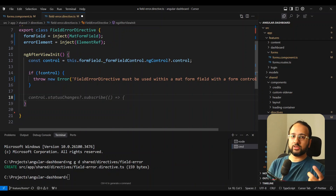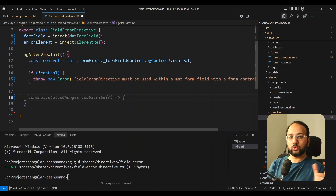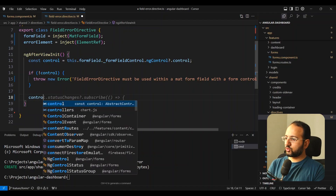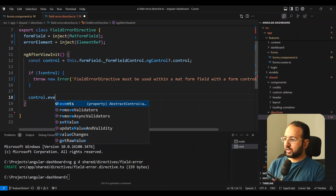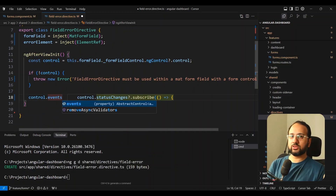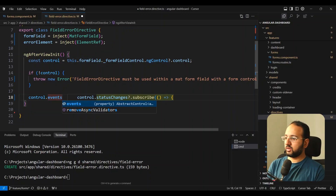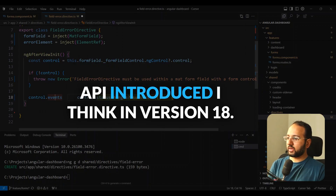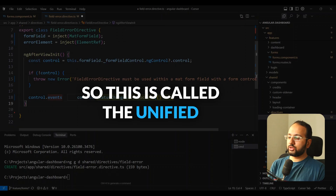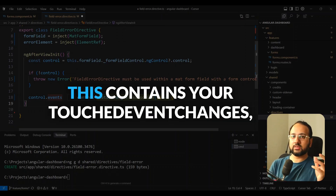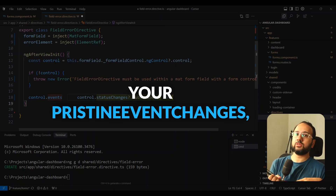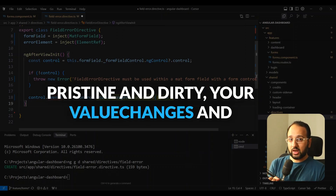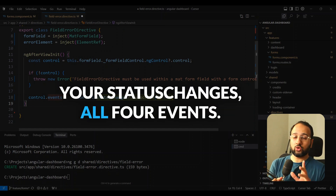We set up an event subscription to listen to changes as the user enters or deletes values. We use control.events — not statusChanges. This is the unified control events API, introduced in Angular 18. It contains touched, pristine/dirty, value changes, and status changes — all four events — so we're covered whenever any of those occurs.